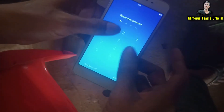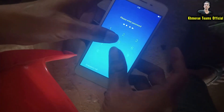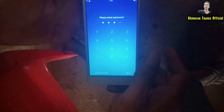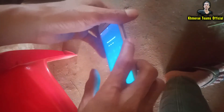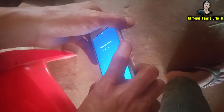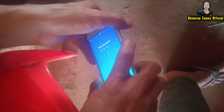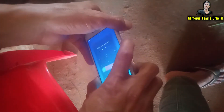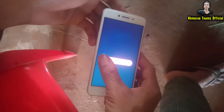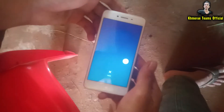To hard reset, first we need to turn off the phone. Click to turn off the phone, then slide to turn off.